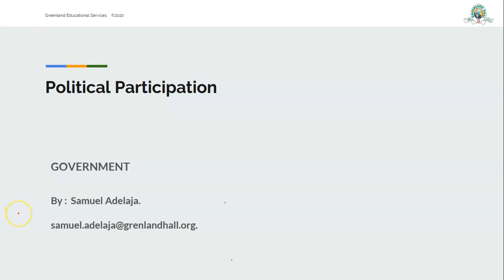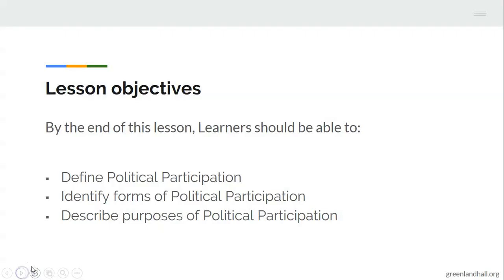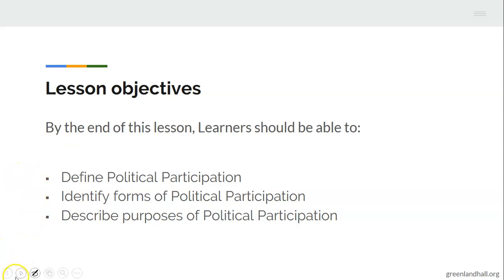The topic we shall be considering this morning is political participation. Under the lesson objectives: one, you should be able to define political participation; two, you should be able to identify forms of political participation; and lastly, you should be able to describe purposes of political participation.